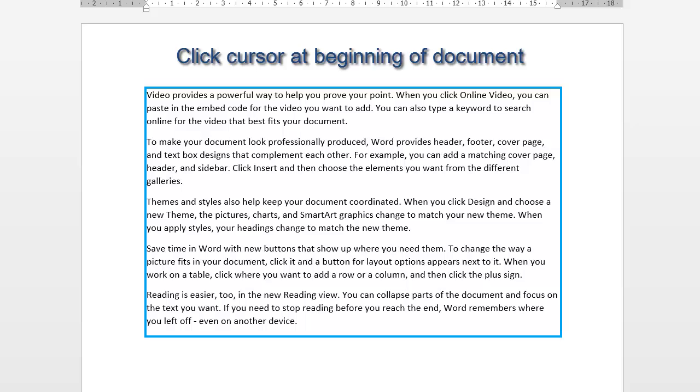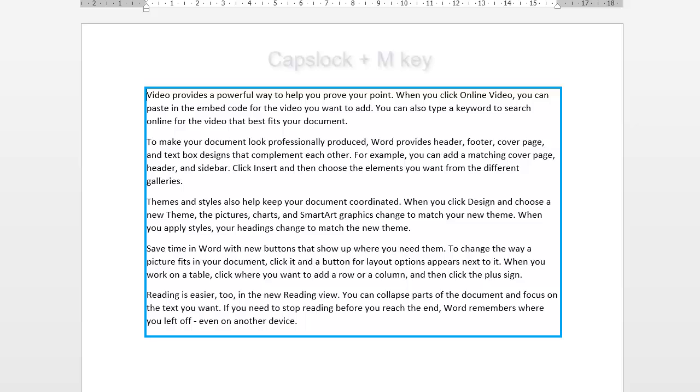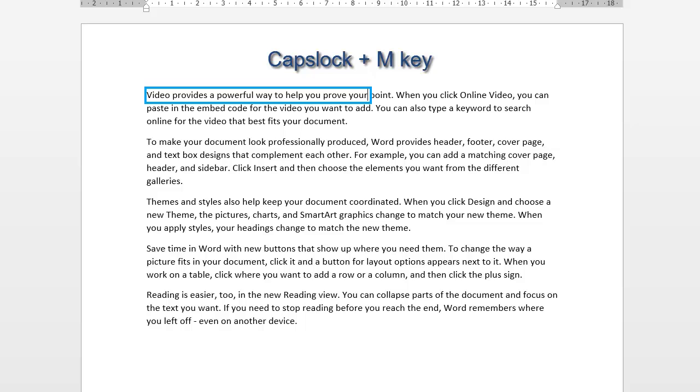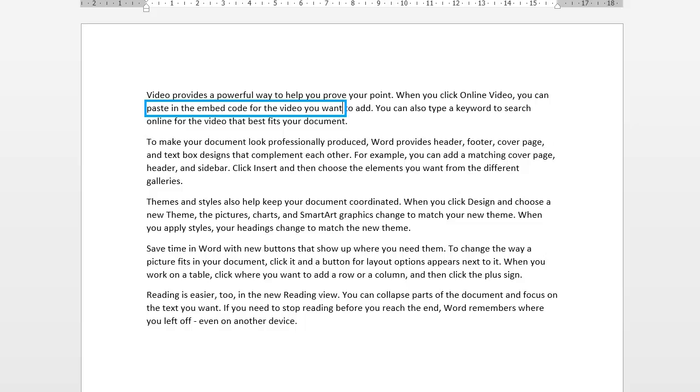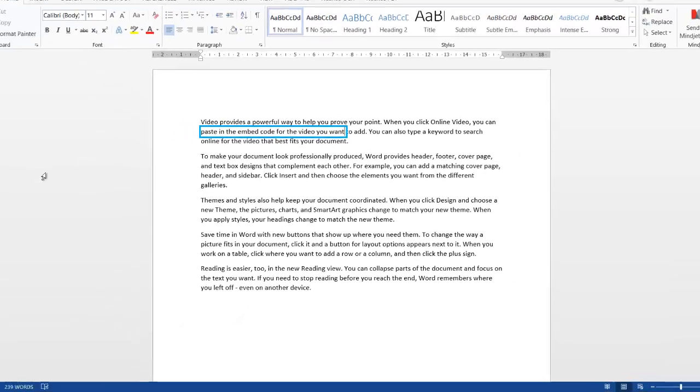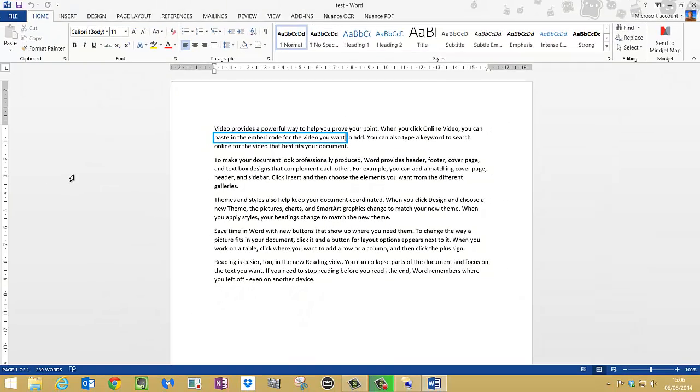And ready to go. So I need to start reading. Now we need another shortcut key here, and the shortcut key to start reading is Caps Lock and M key. Video provides a powerful way to help you prove your point. When you click online video, you can paste in the embed. And click Control to stop. And it's as easy as that to do.